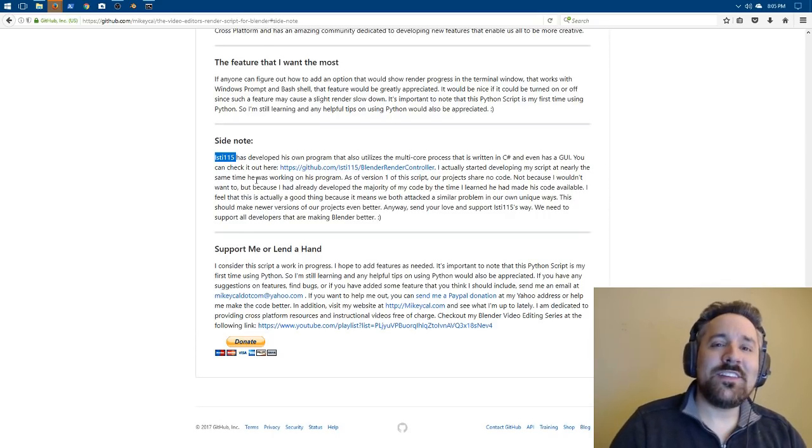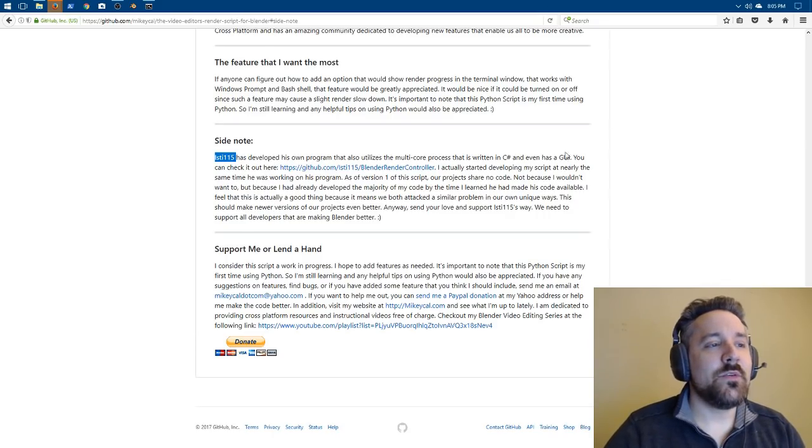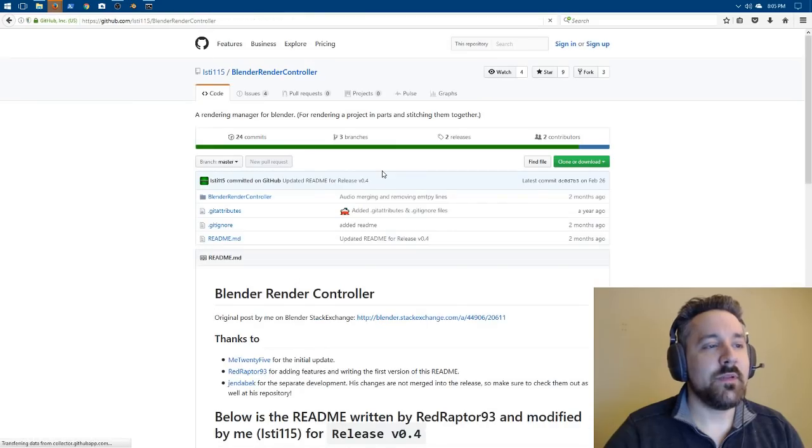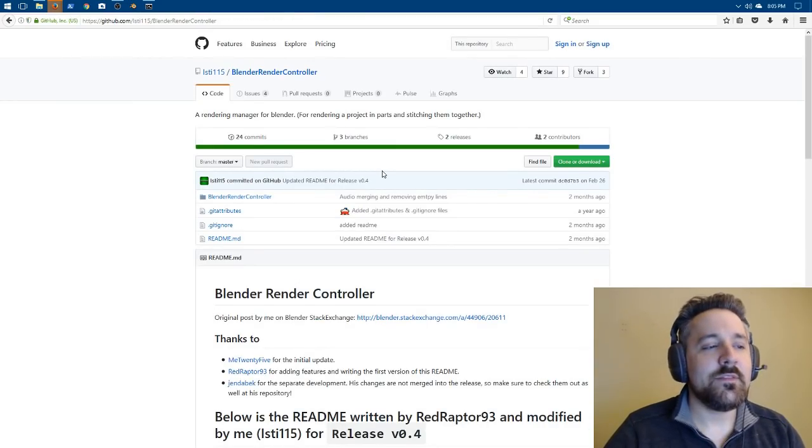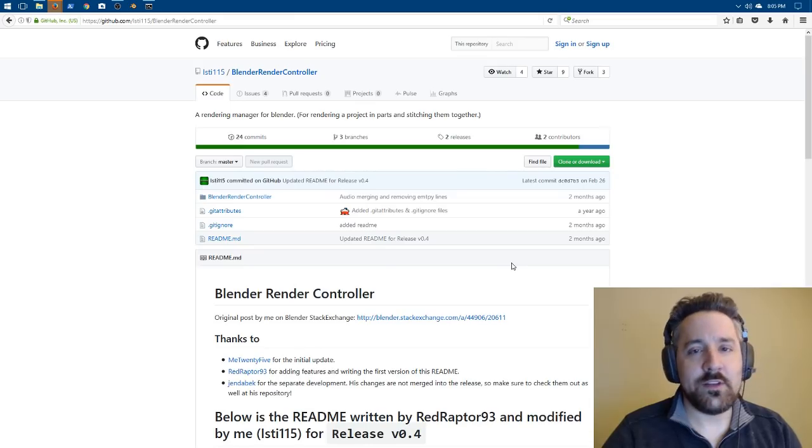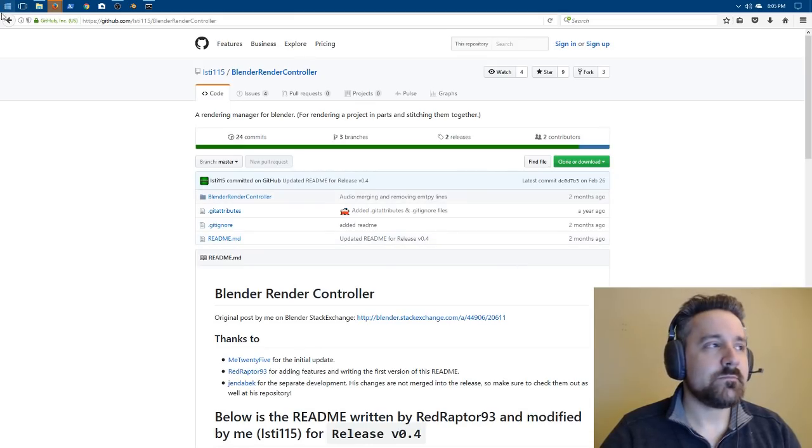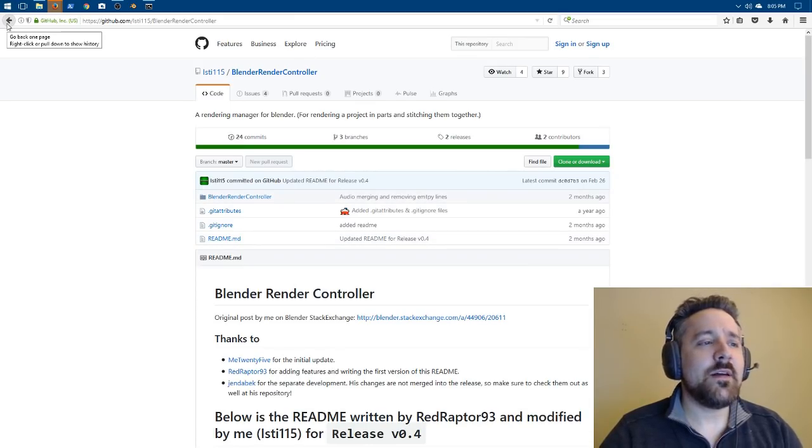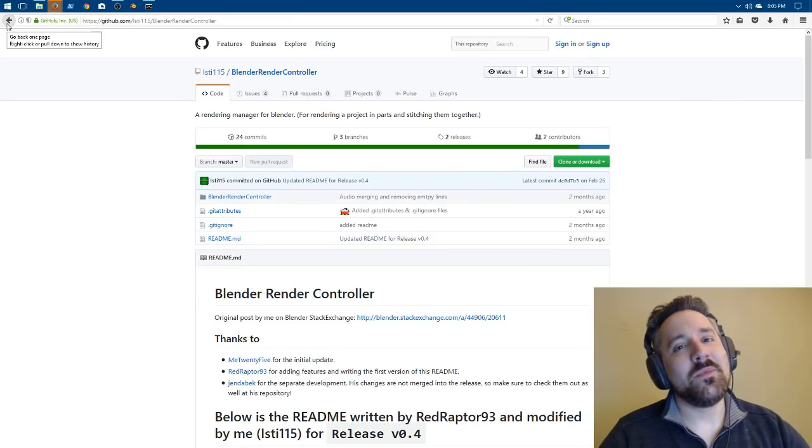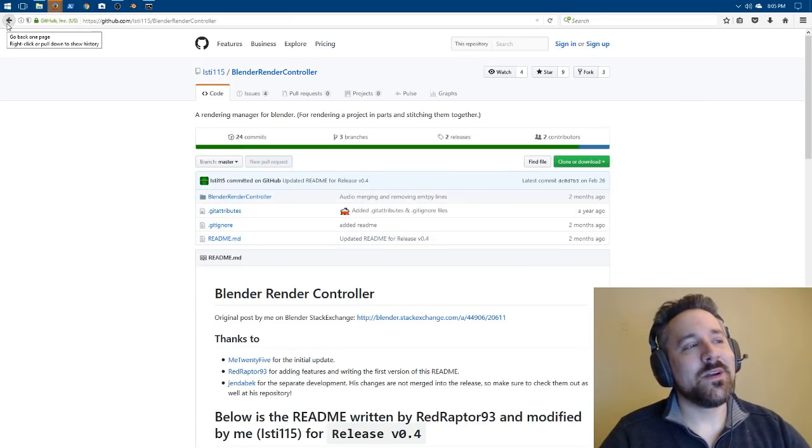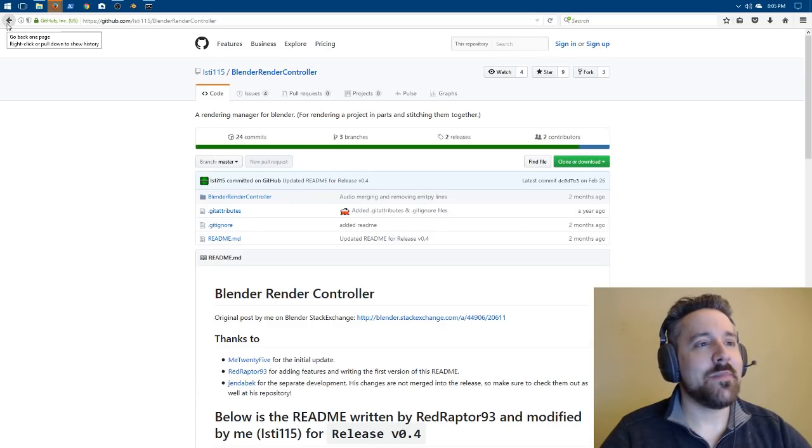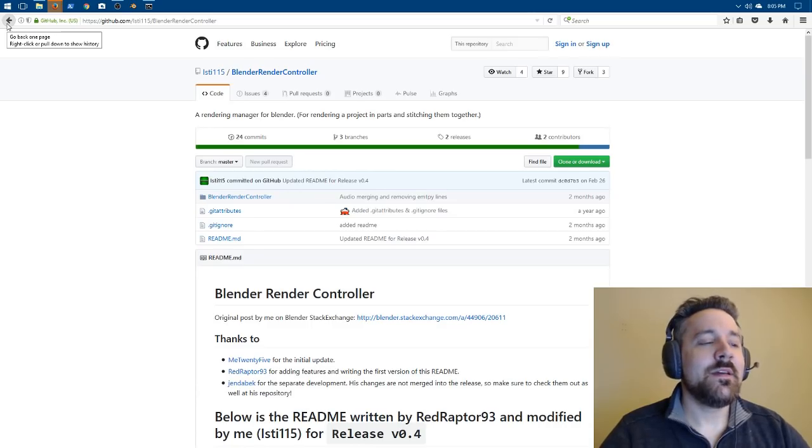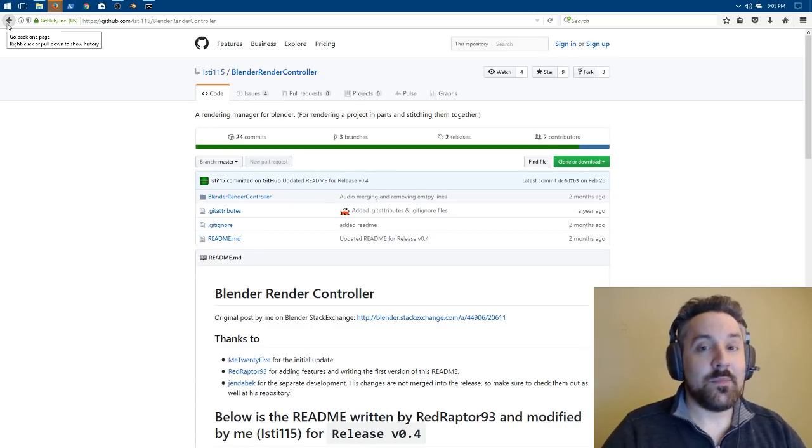He actually developed his own solution. He calls it the Blender render controller. You guys can check that out. I believe it's Windows only. It's written in C sharp. His program was not available when I started working on my Python script.